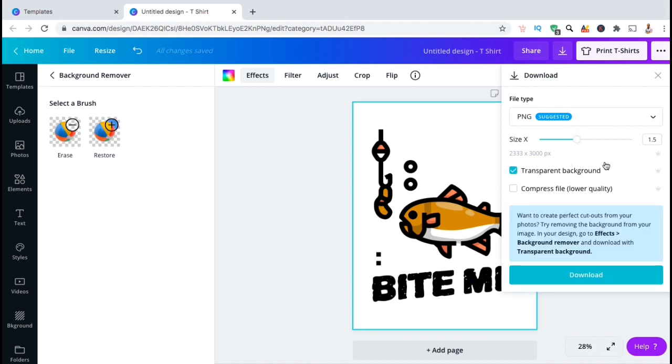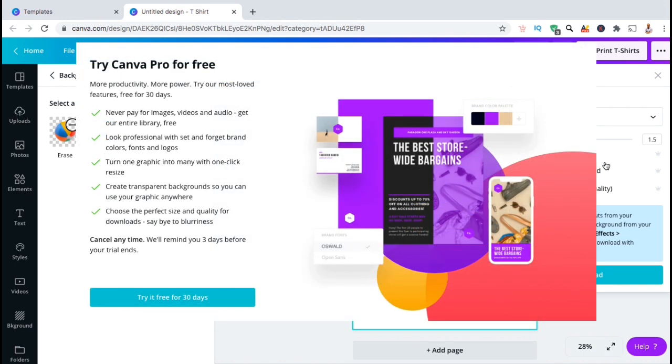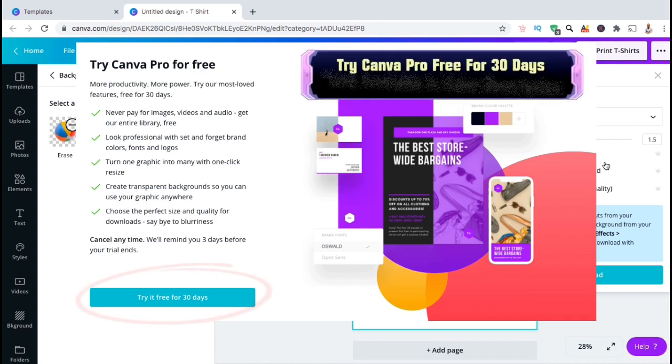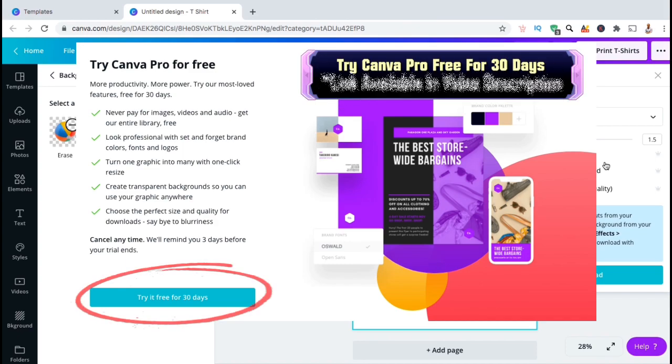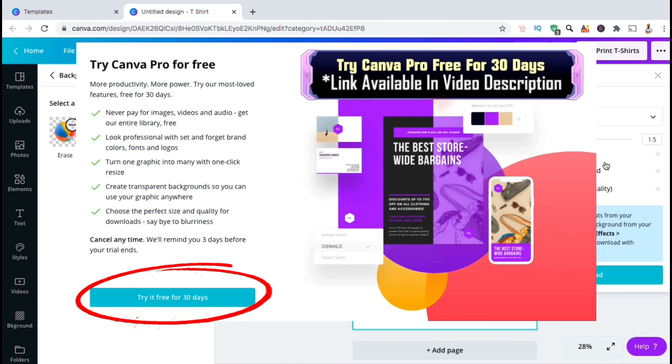But in order to resize your image and add a transparent background, you're gonna need a Canva Pro account. If you're not already signed up for Canva Pro, go ahead and click the link in the video description to try it out for free for 30 days.